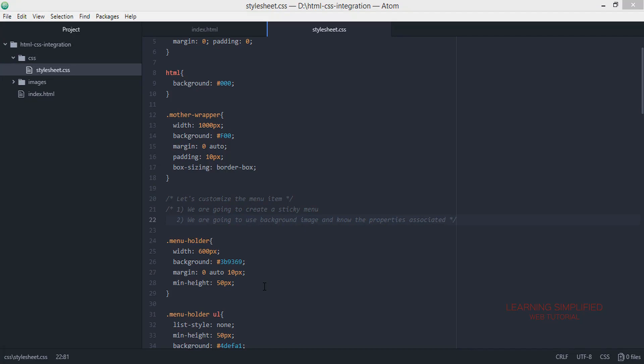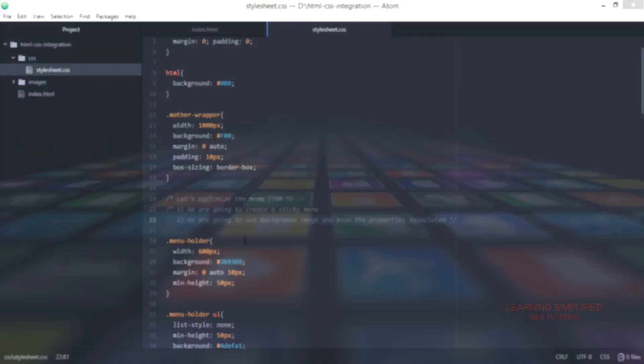Hello and welcome to another new episode of Learning Simplified. In this tutorial we are going to create a sticky menu, stay tuned.